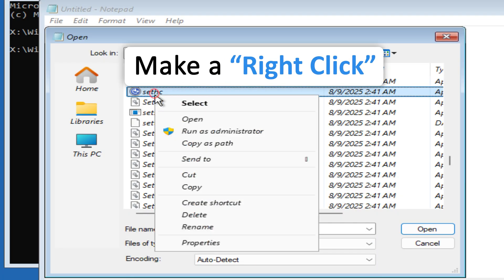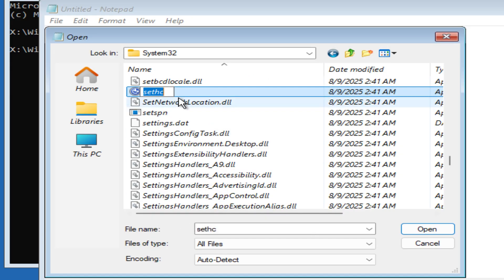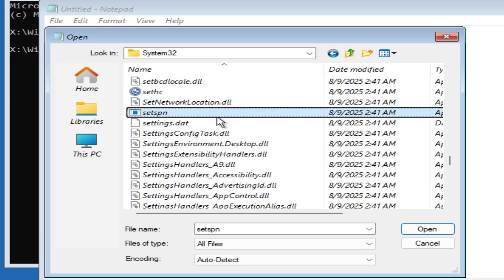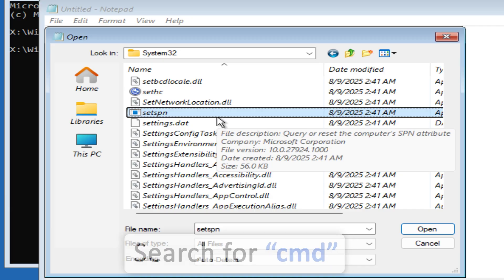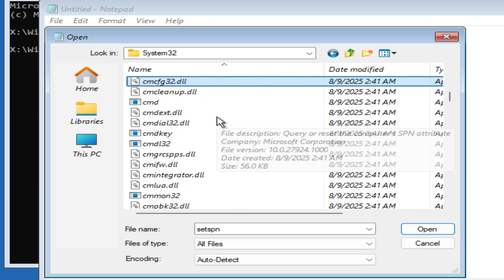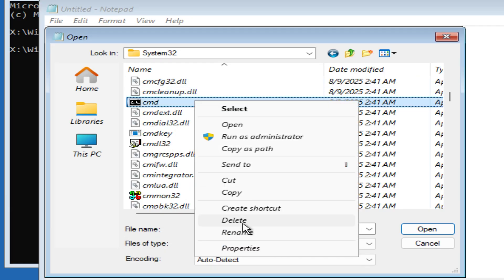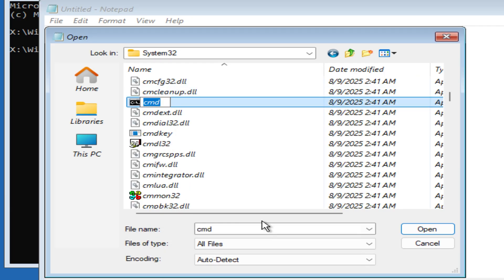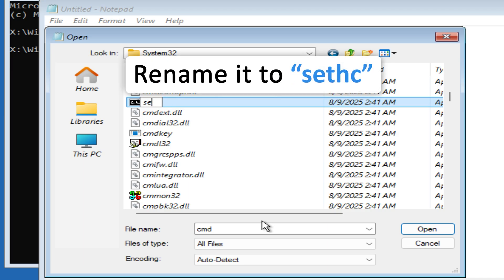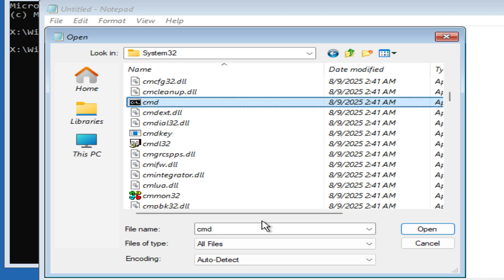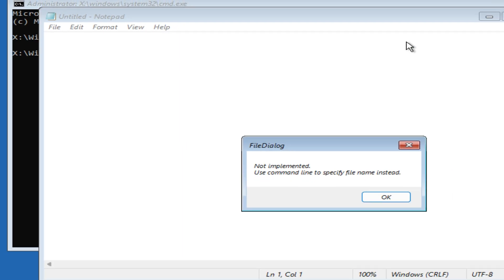Look for 'sethc', then right-click and click Rename — you can rename it to '1' or whatever you want. Now search for 'cmd' and rename cmd with the same name: sethc. What this will do is give us the opportunity to bring up CMD during boot.